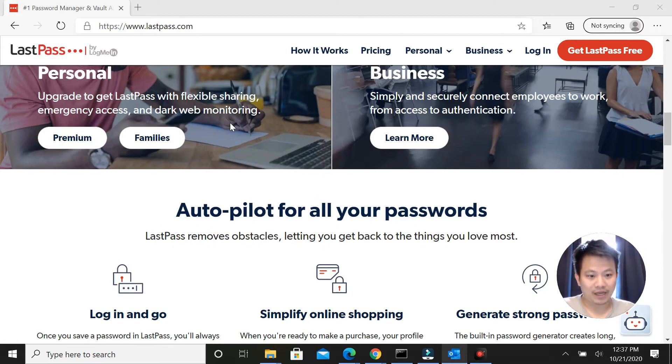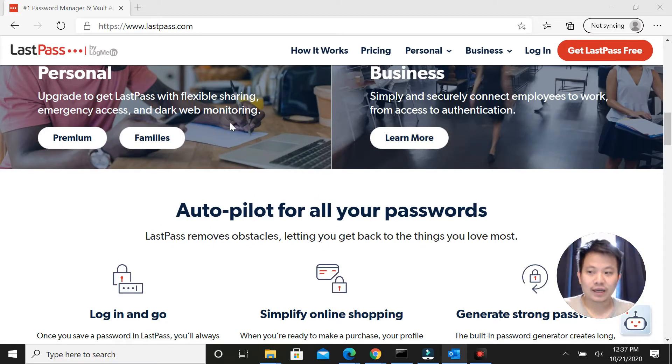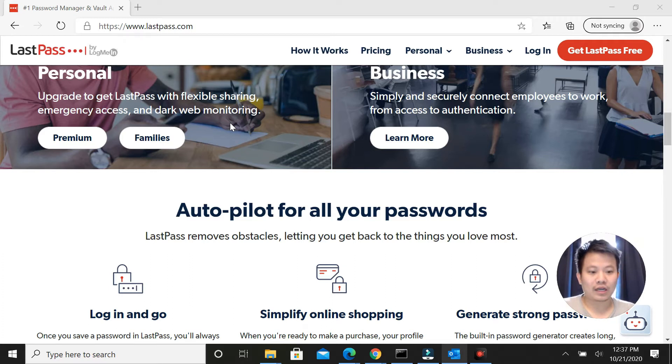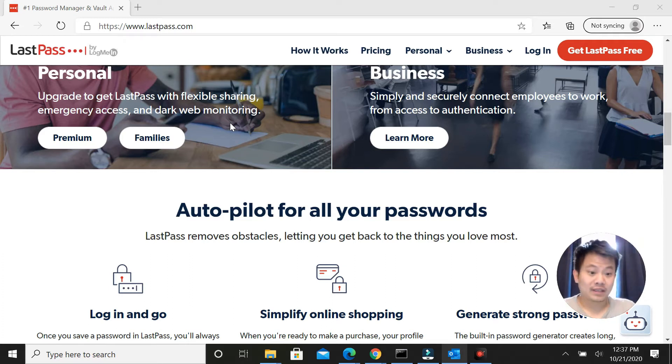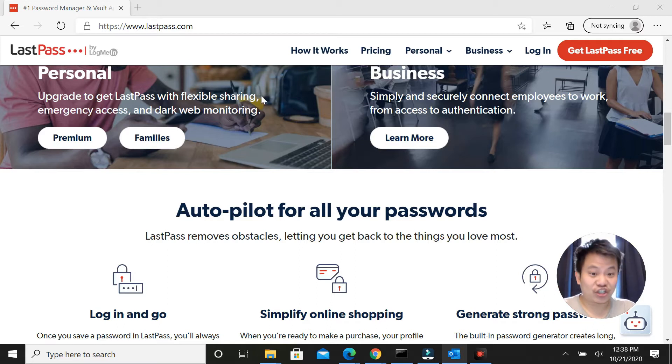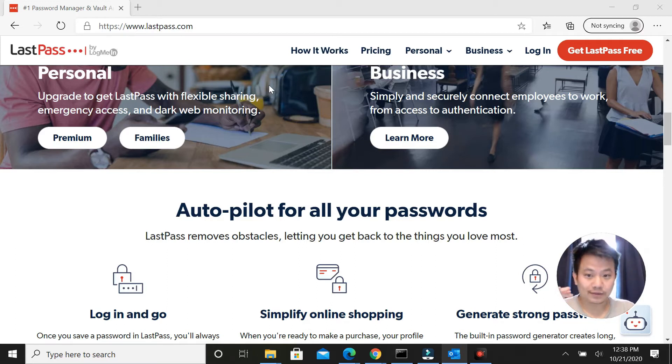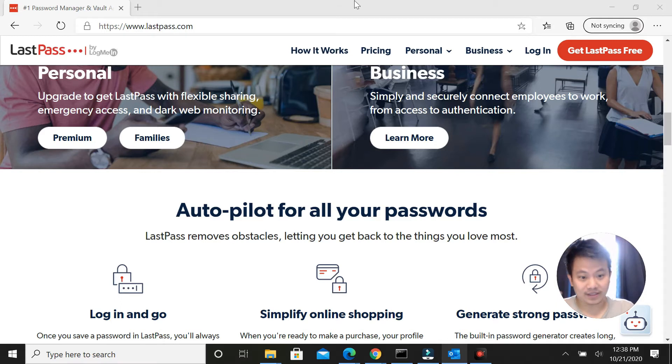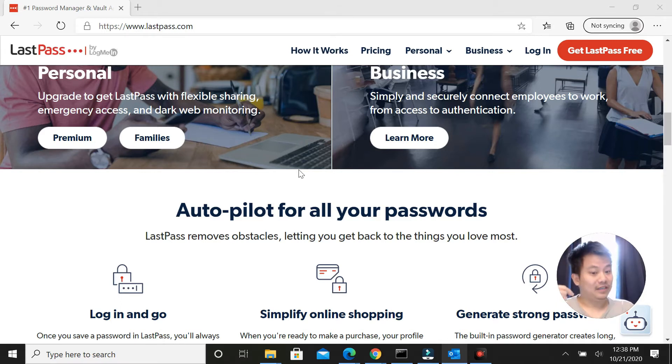Besides using it as a password manager, I also like to use it to share login information with the freelancers I work with. I actually just found out about this not too long ago and I wish I had known about this before because it's actually saving me a lot of time and quite a bit of money to be able to share account login information with freelancers I work with.